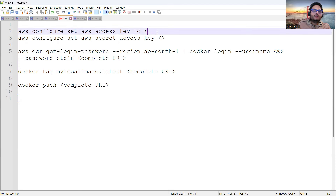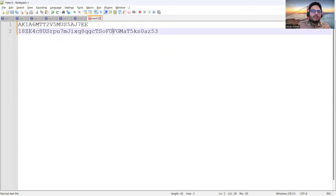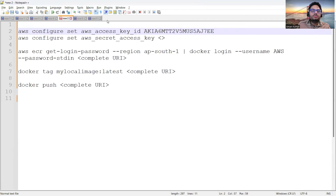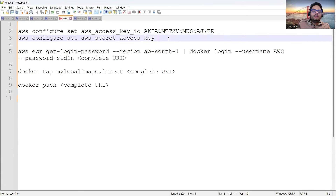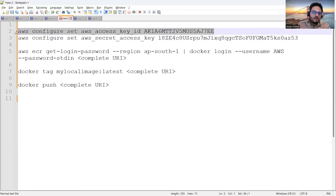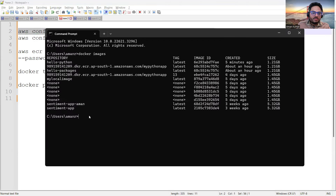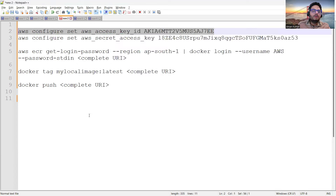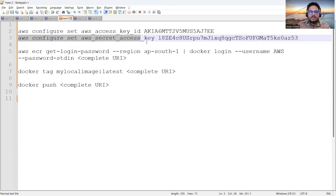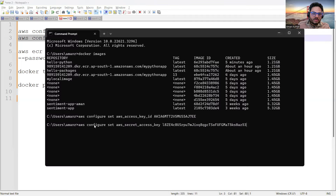You have to run two commands: `aws configure set aws_access_key_id <key>` and `aws configure set aws_secret_access_key <key>`. What this does is set these credentials for that particular user. Let me run these two commands. This is done — and now I can proceed.